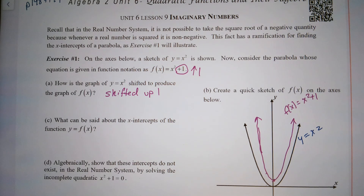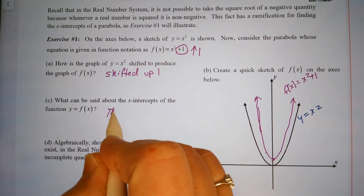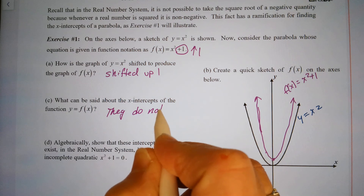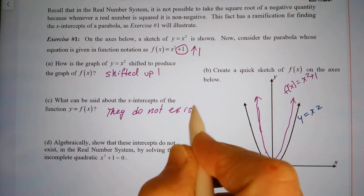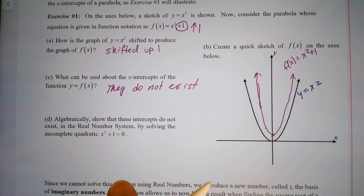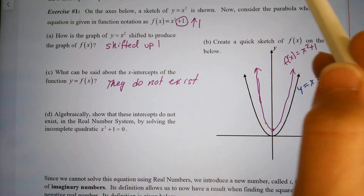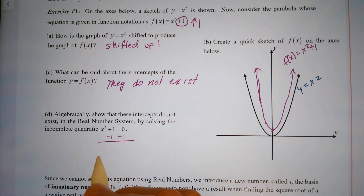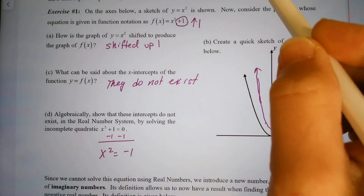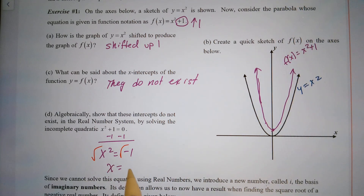What can be said about the x-intercepts of the function y equals f of x? There are none — they do not exist. There are no x-intercepts. Algebraically, we can show this by solving the incomplete quadratic x squared plus one equals zero. Subtracting one from each side gives x squared equals negative one, and taking the square root of each side gives x equals plus or minus the square root of negative one, which is not real.